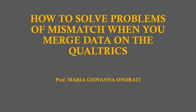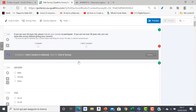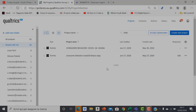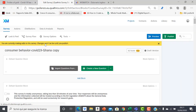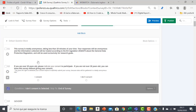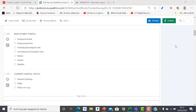Good morning everybody! I prepared this tutorial to show you what to do if you have problems of mismatch while merging the data of your questionnaires. I realized that although the questionnaires that you want to merge are apparently totally identical, actually when you upload data you might find some mismatch that if not corrected might alter your data.